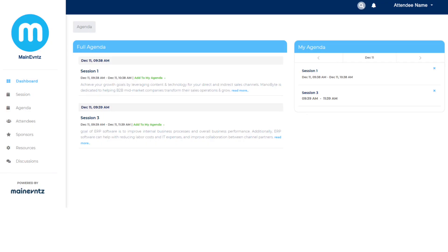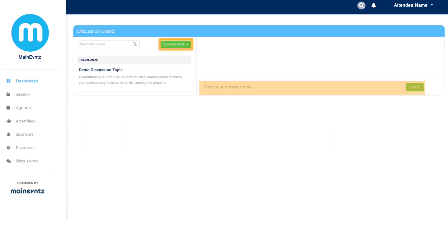Speaking of networking, Maine Events allows registrants to personalize their own attendee profile with information about themselves. We have also included a discussion forum that gives attendees an opportunity to virtually converse about applicable topics, ask each other questions, and beyond.